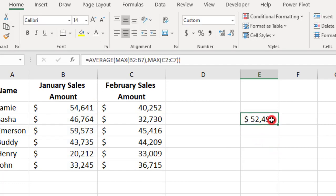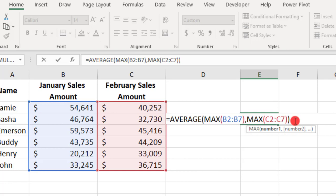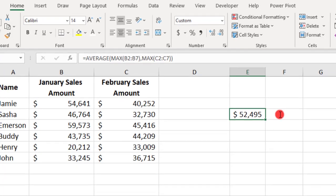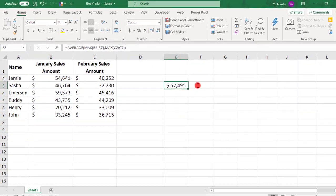So, what we've done here is nest the MAX function inside the AVERAGE function. Let's look at a more complex example.